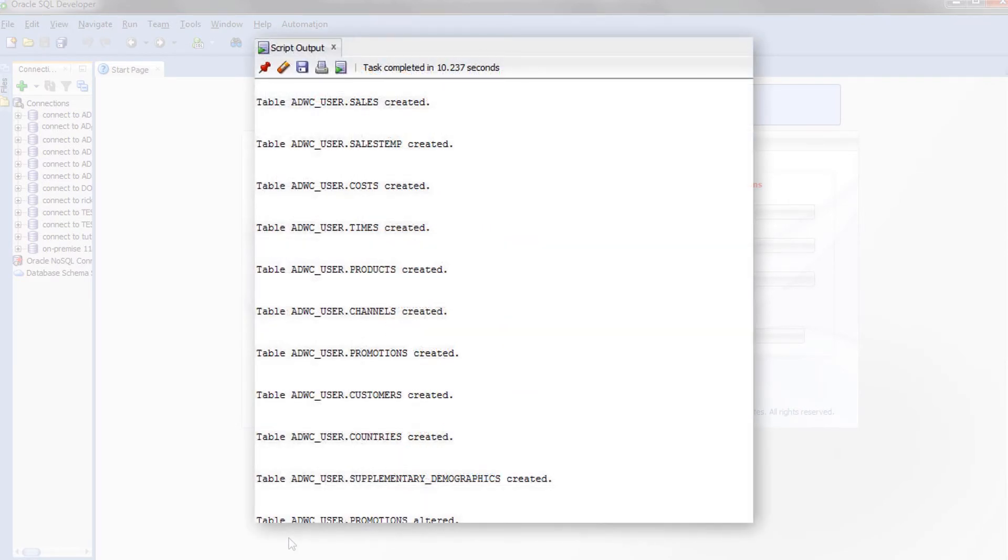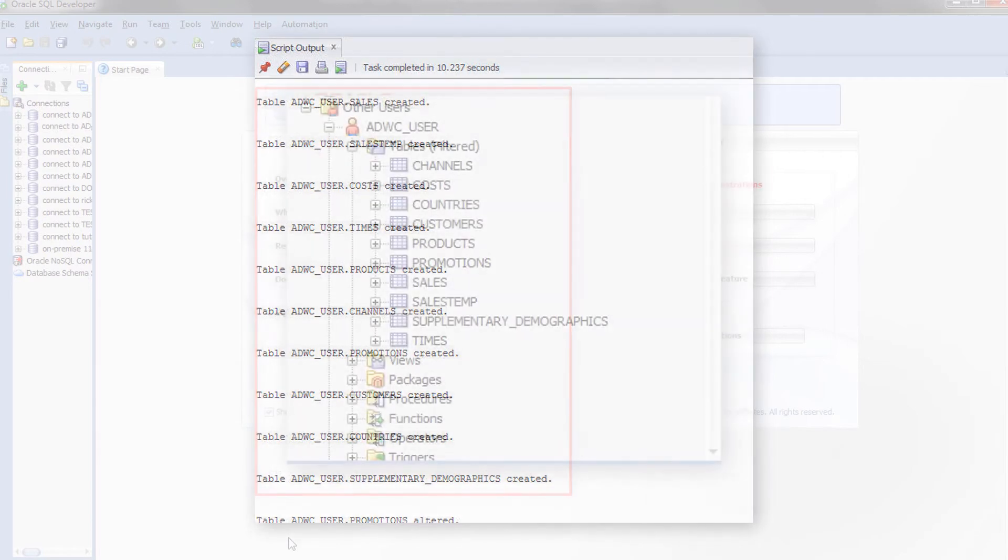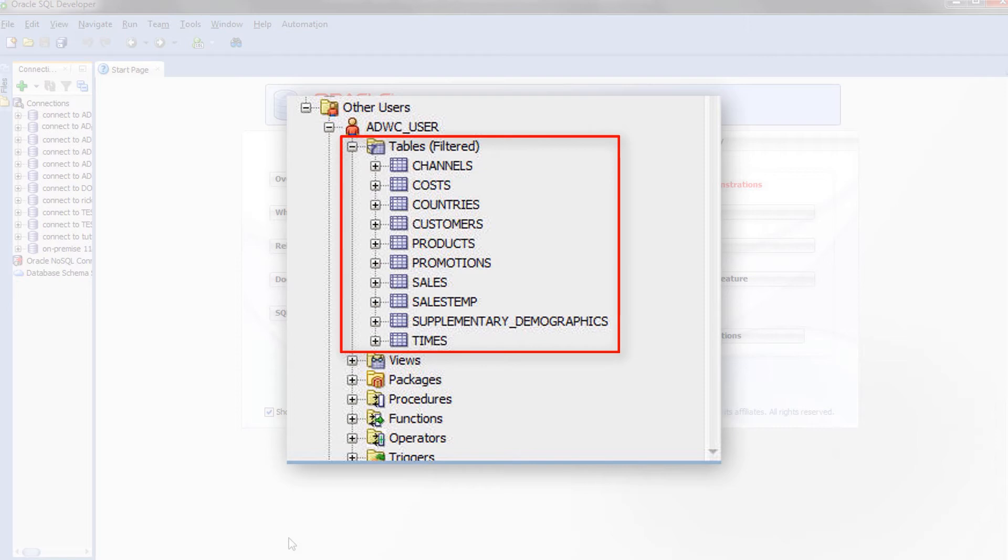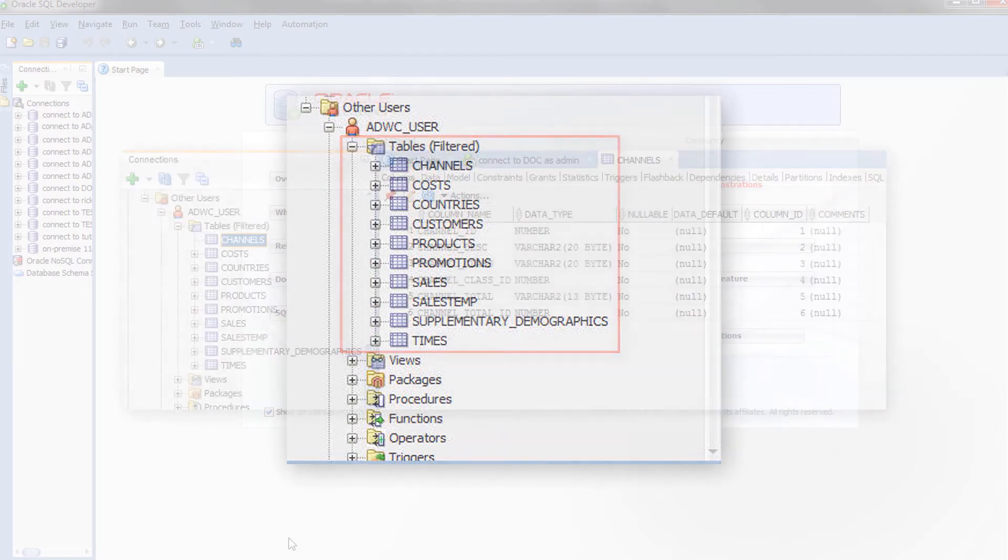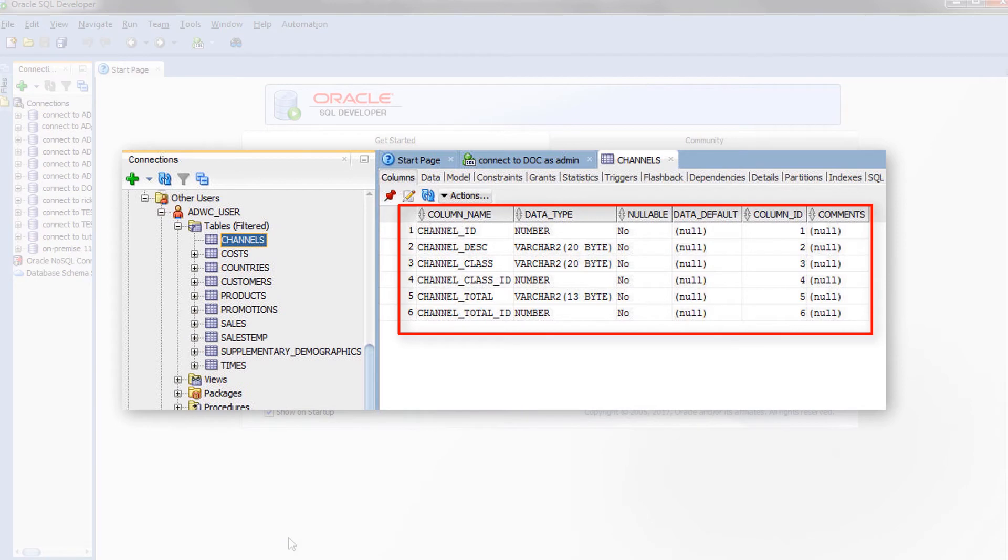The SQL Developer Script Output panel shows the tables that have been created in the user named ADWC user. The new tables also appear in the SQL Developer Connections panel. The Channels table displays details of each column.